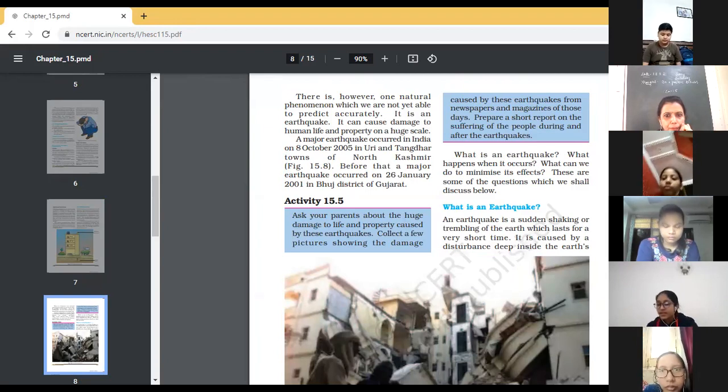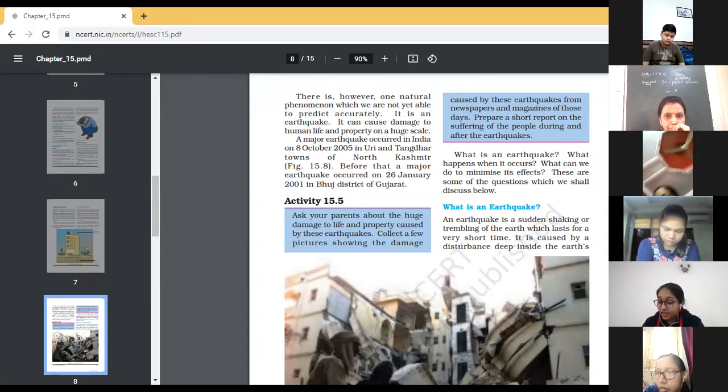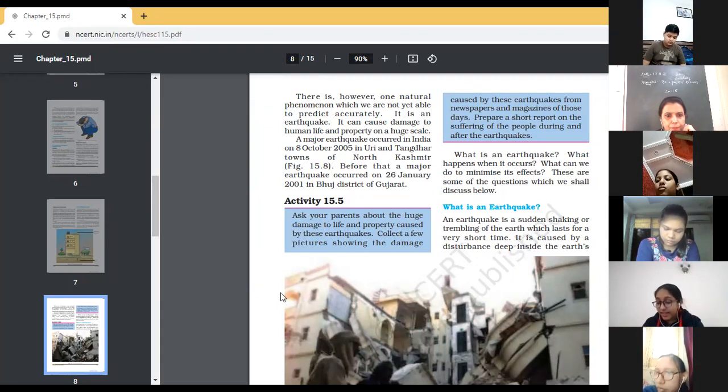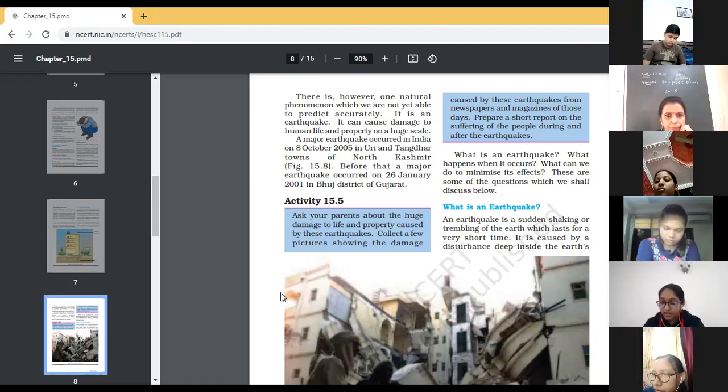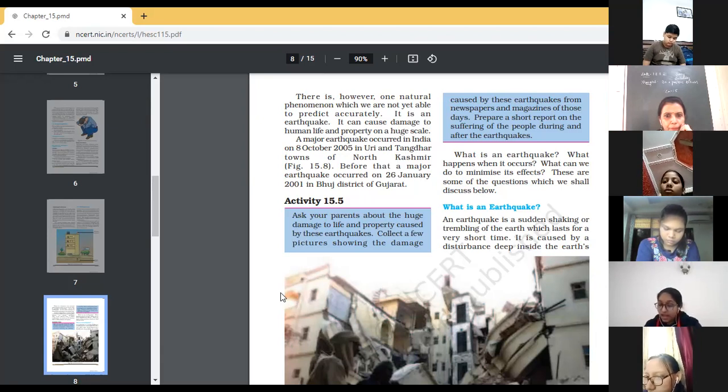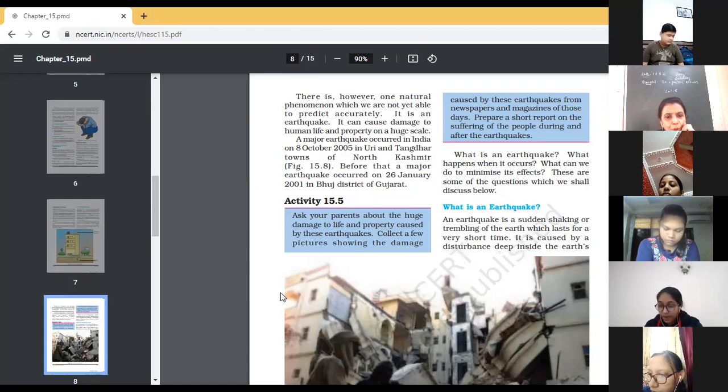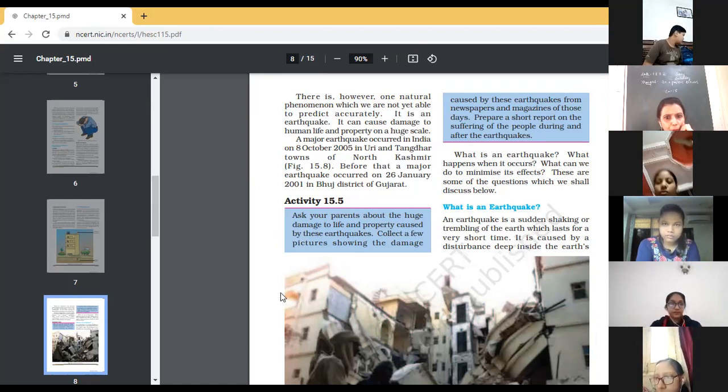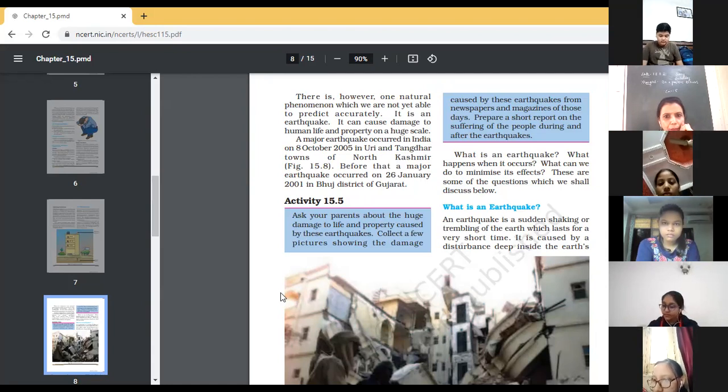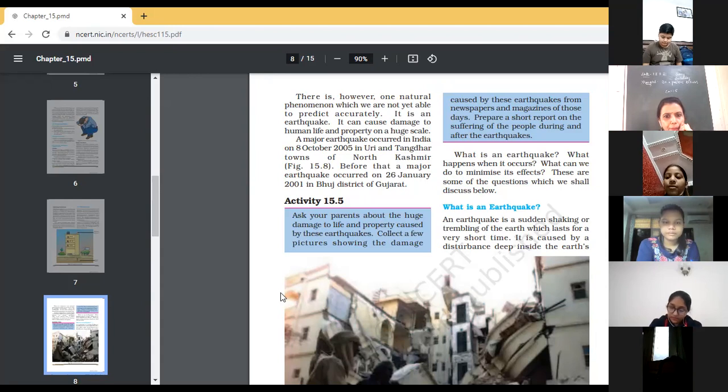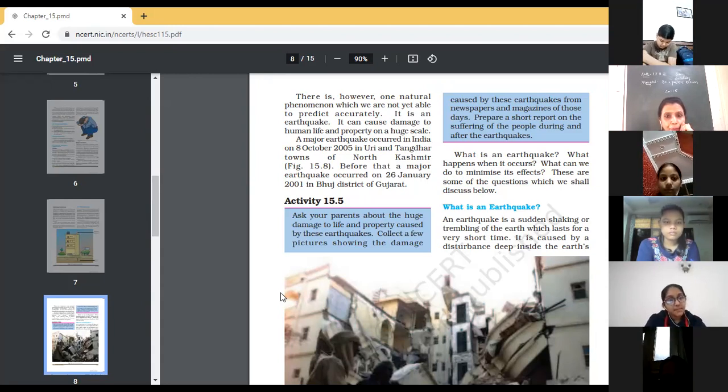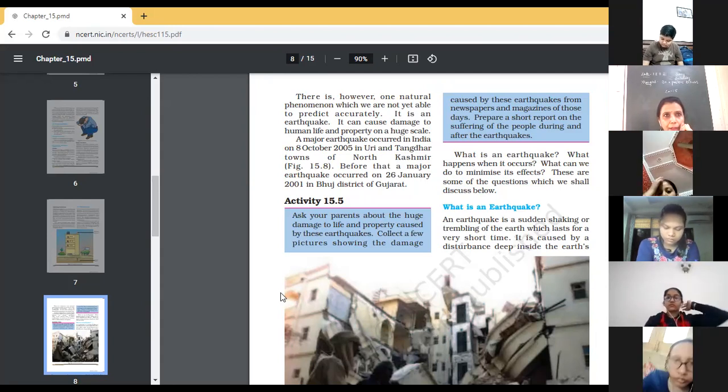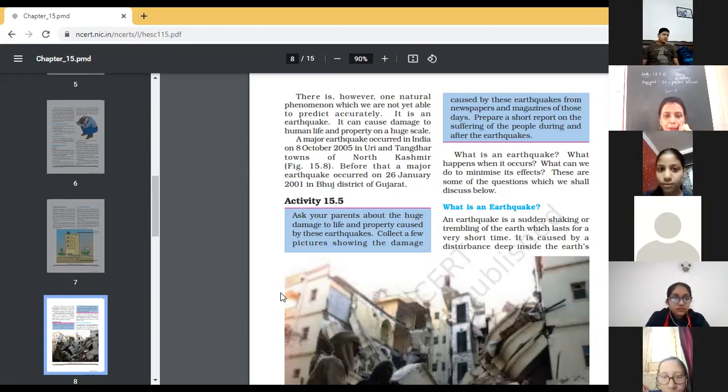There is, however, one natural phenomena which we are not yet able to predict accurately. It is an earthquake. It can cause damage to human life and property on a huge scale. A major earthquake occurred in India on 8 October 2005 in Uri and Tangadar, towns of North Kashmir, figure 15.6. Before that, a major earthquake occurred on 26 January 2001 in Bhuj, district of Gujarat. So, children, a few of the earthquake has been discussed here that one was in 2001 in Bhuj, district of Gujarat, and 2005, that is in Uri, in Kashmir. So, that was caused a drastic damage to the human life and property.